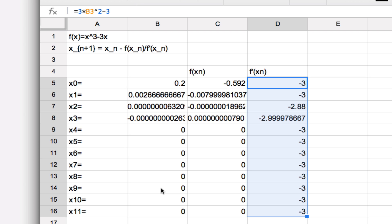But it isn't the one that we're interested in getting. So if we want to find the square root of 3, how are we going to do that? We're going to have to pick a different value of x₀. So in the next video, I'll show you how to do that using Desmos, the online graphing calculator.